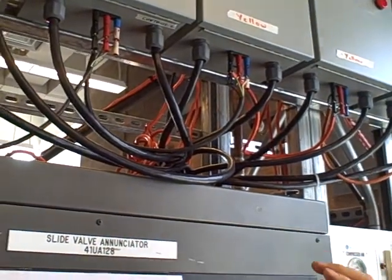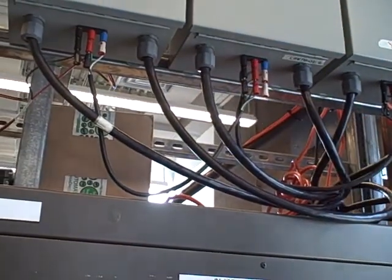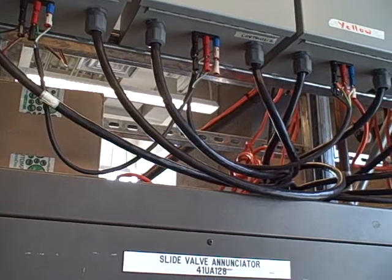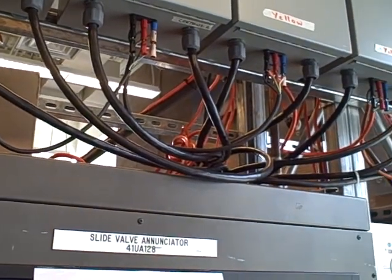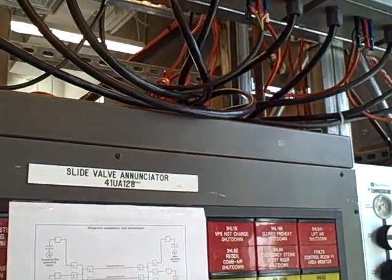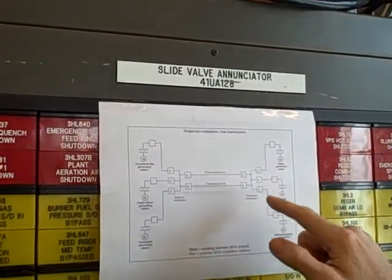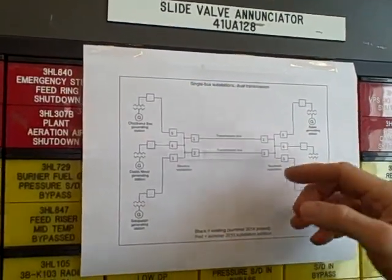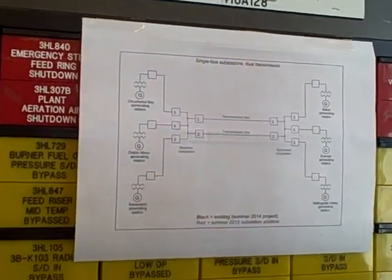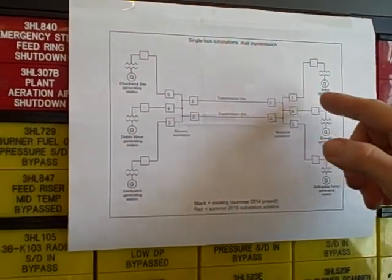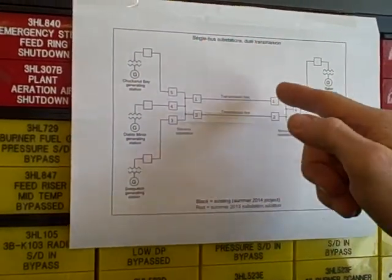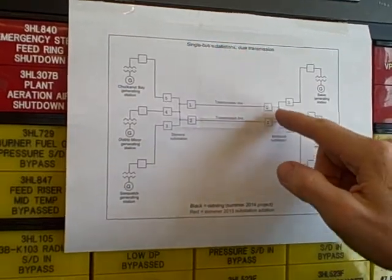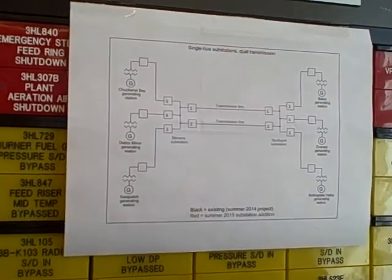The reason we went with banana jacks and not with a more permanent style of wiring is because we wanted the flexibility to easily change the topology of the substation. Right now, we're going with a single bus, five-terminal single bus substation design.